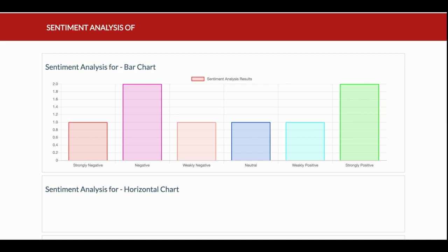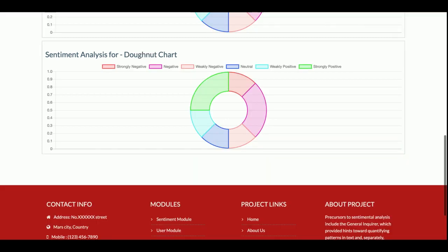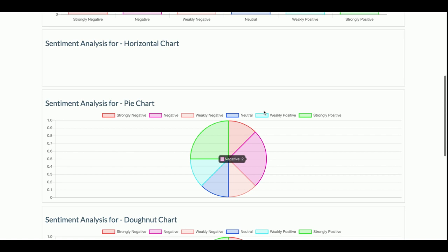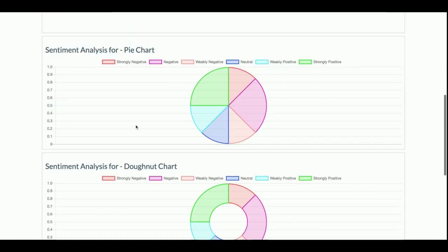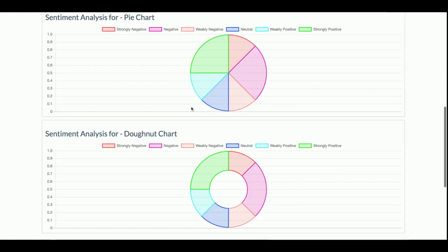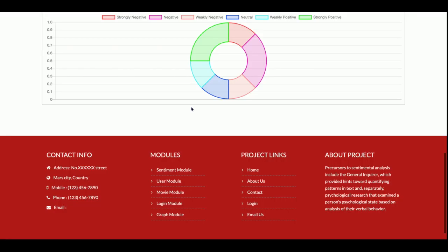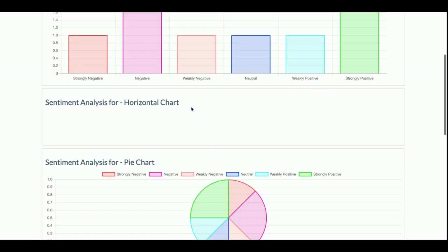The review graph shows how many reviews are strongly negative, negative, weakly negative, neutral, weakly positive, and strongly positive. Strongly positive means 5 stars, weakly positive is around 3.5 to 4.5 stars, neutral is 3 stars, weakly negative is 2 stars, negative is 1.5 stars, and strongly negative is 1 star. There is a bar chart, a pie chart, and a donut chart — all showing the same results.